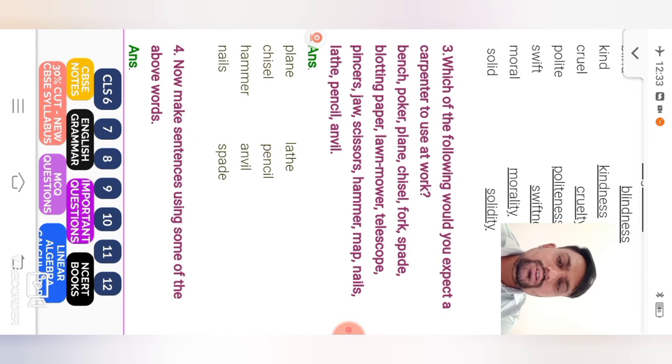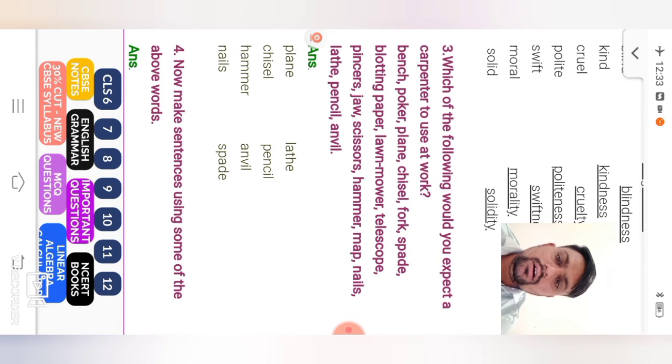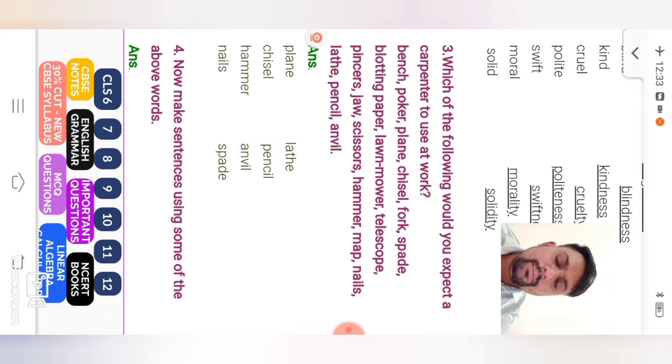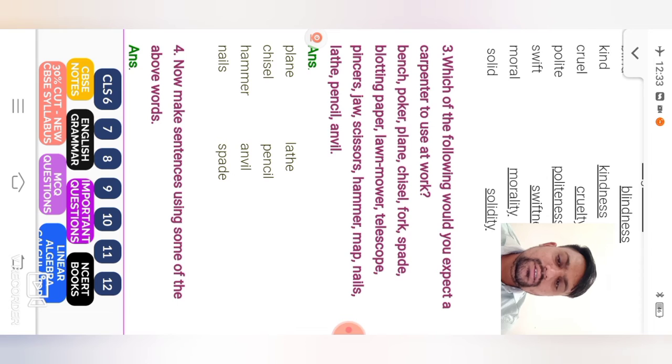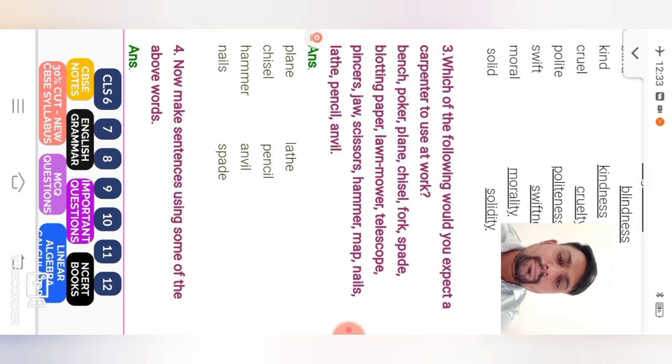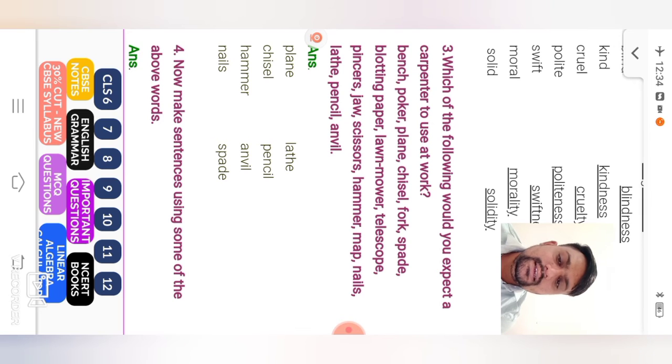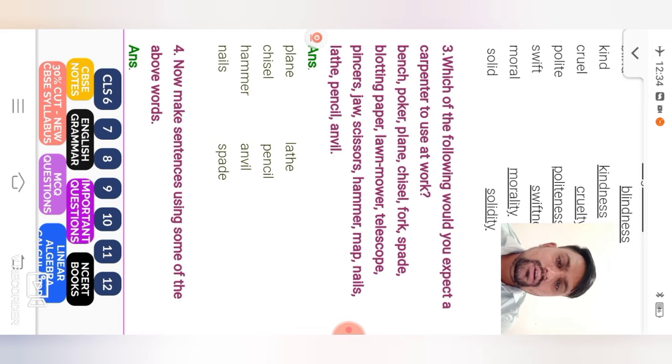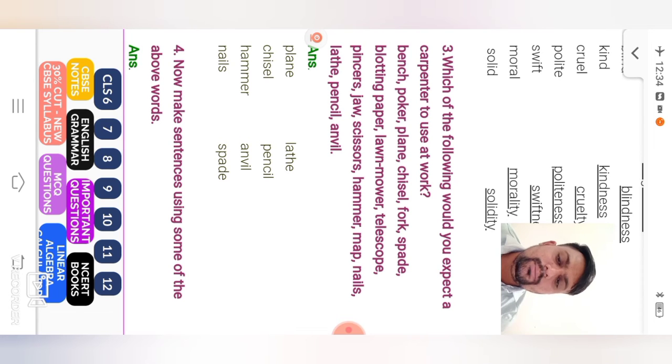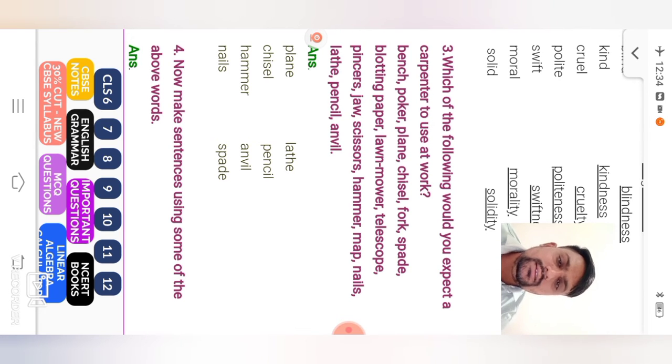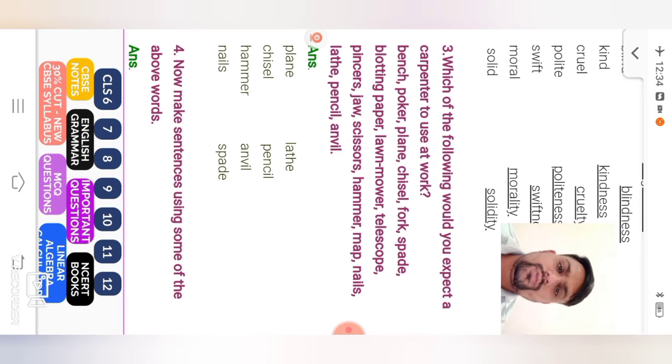Number 3. Which of the following would you accept a carpenter to use at work? Bench, poker, plan, chisel, fork, spad, blotting paper, lawnmower, telescope, pincers, joe, scissors, hammer, map, nails, lathe, pencil, anvil. Here answer. Plan, only carpenter to use at work. Plan, lathe, chisel, pencil, hammer, anvil, nails, pad.